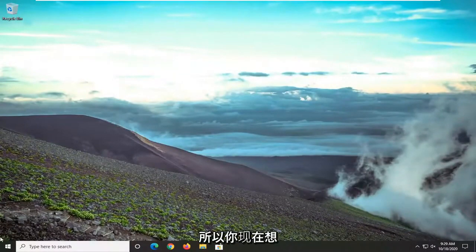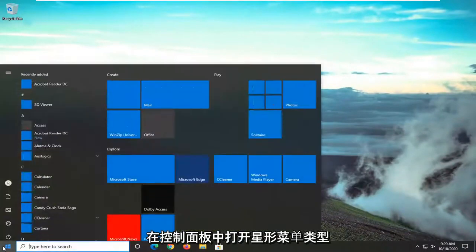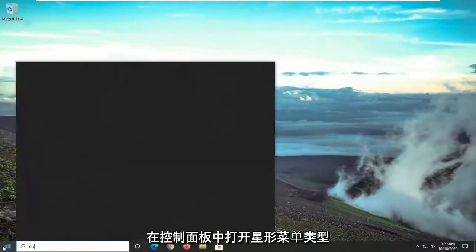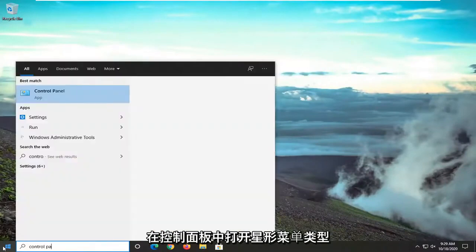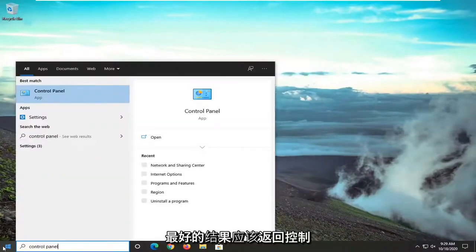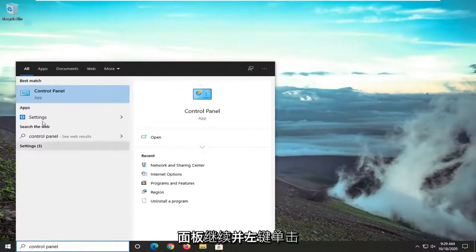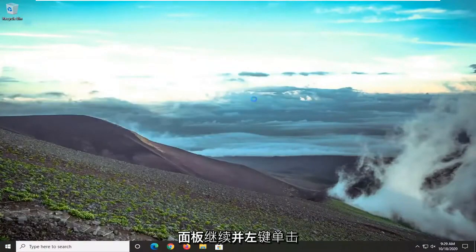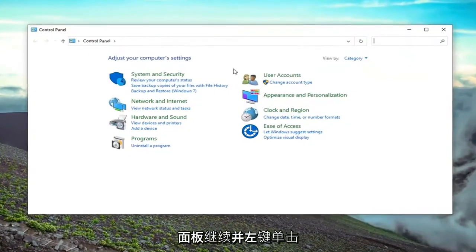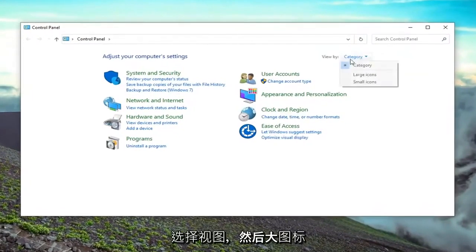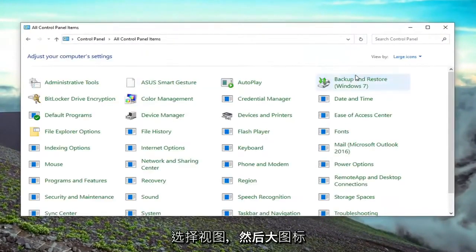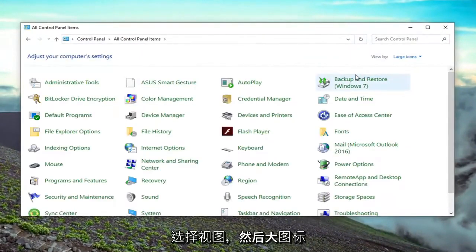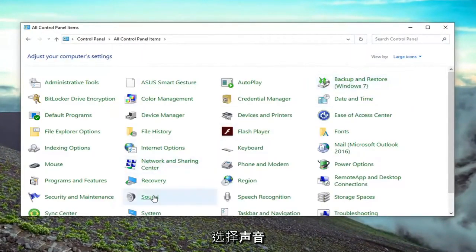So you would want to now open up the start menu, type in control panel. Best results should come back with control panel. So go ahead and left click on that. Select the view by and then large icons. Select sound.